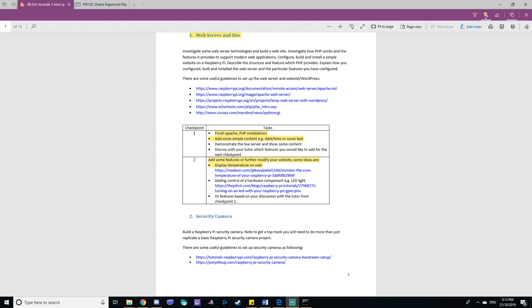Hello, my name is Shane Ratmund and I'm going to quickly go over my IFE102 Raspberry Pi mini project. For the project I decided to do the web server and default site and I extended it from there. I completed all the objectives in chapter one and I focused on temperature for part two.